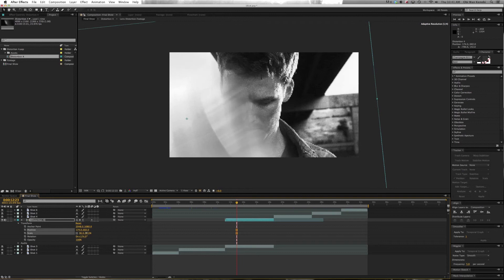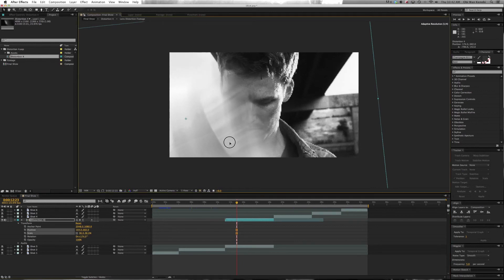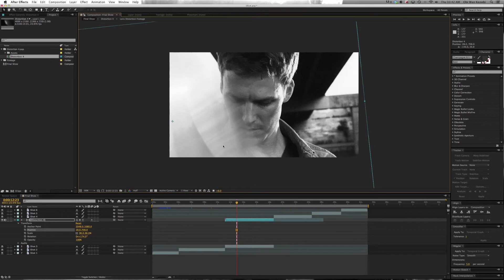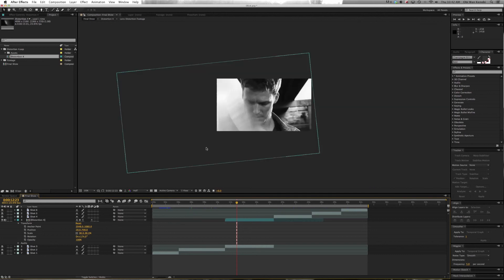The nice thing about using the 4K collection in a 1080p show is you have a lot of room to scale. For example, right now the scale is only at 96%, but it's much bigger.